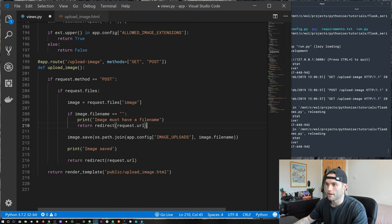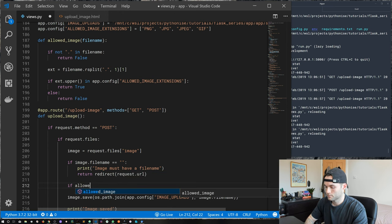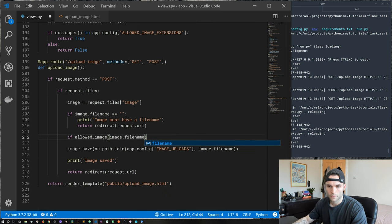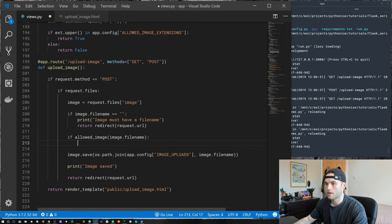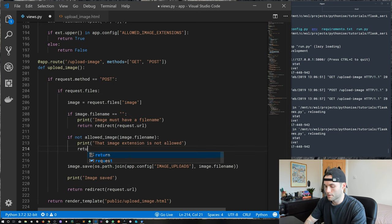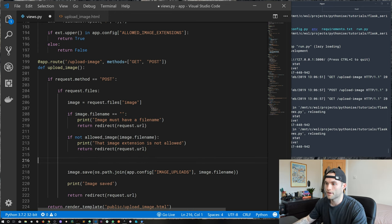Now let's use this function in our route. If not allowed_image(image.filename), we print 'that image extension is not allowed' and return a redirect to request.url. So we're making sure we have a filename and that the file has an allowed extension.